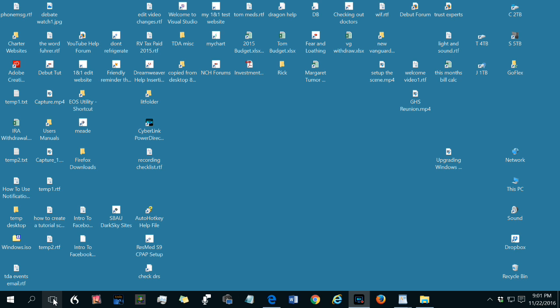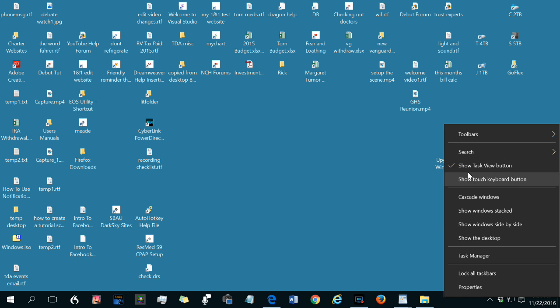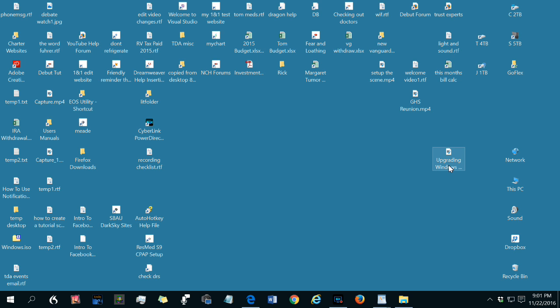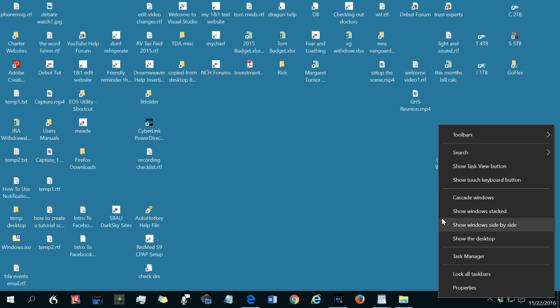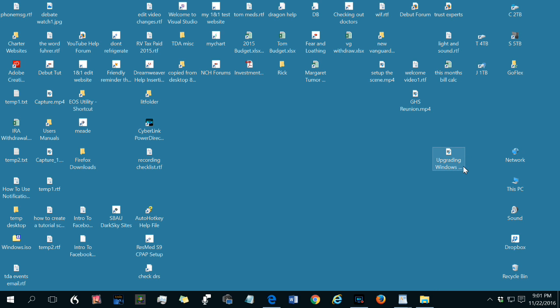To show or hide the button, right-click the taskbar and check or uncheck show task view button. I'll uncheck it. Now it's gone from the taskbar. I'll do the same thing again. Now it's shown on the taskbar.